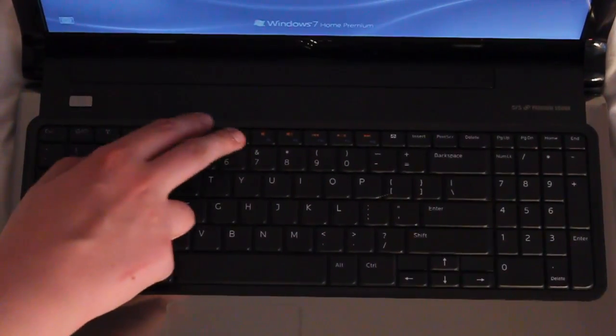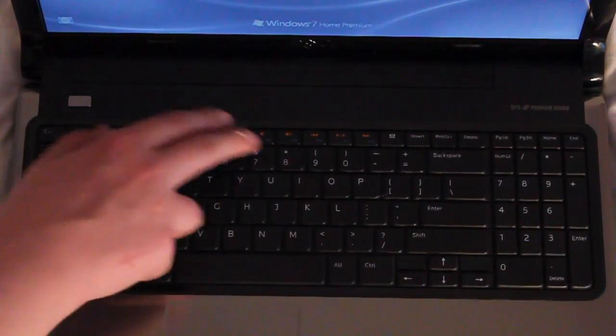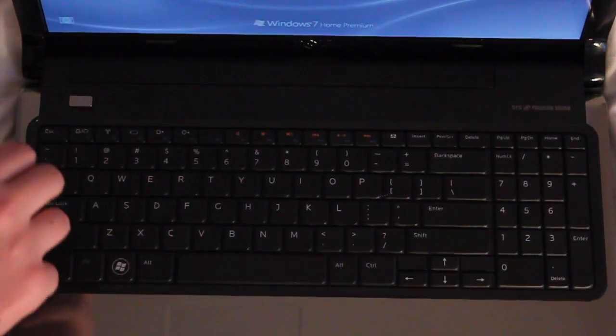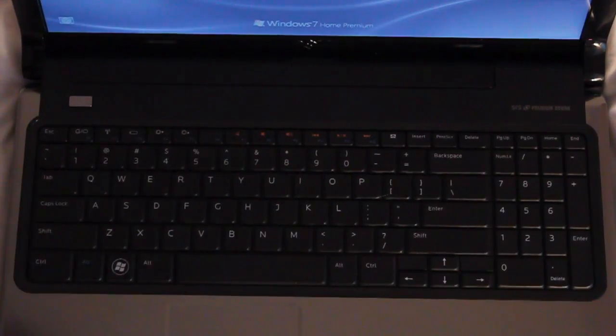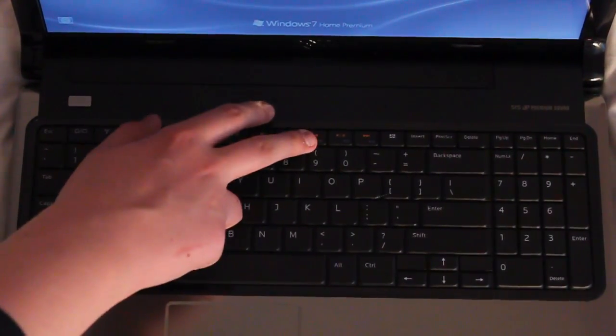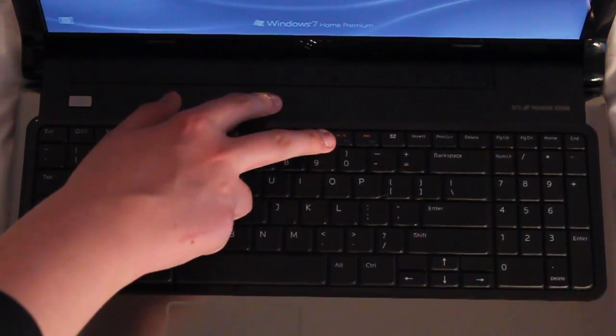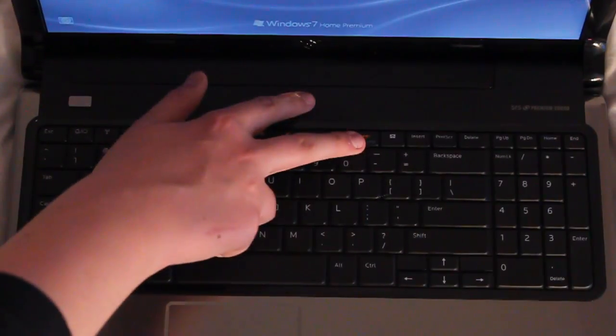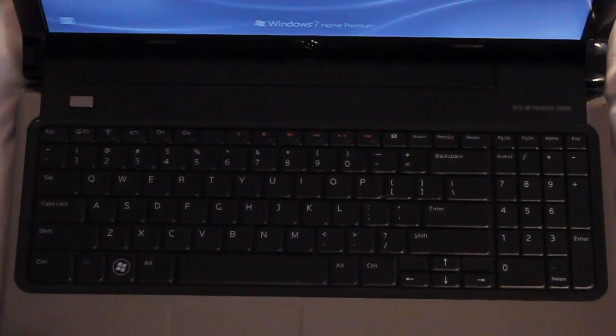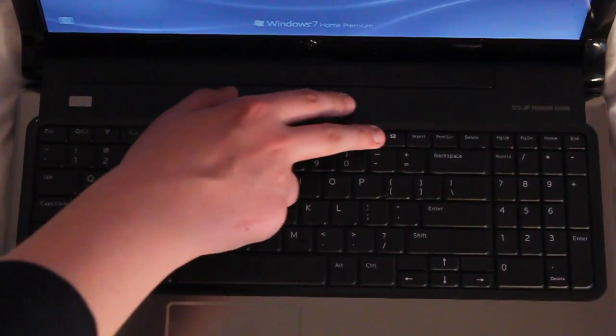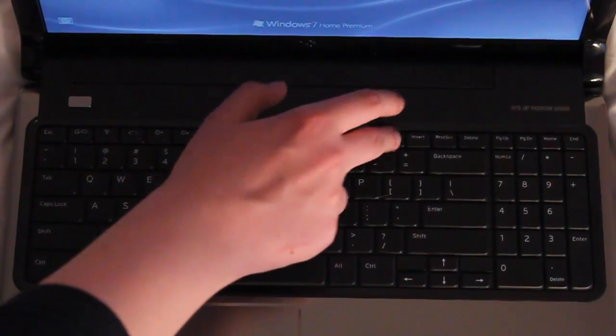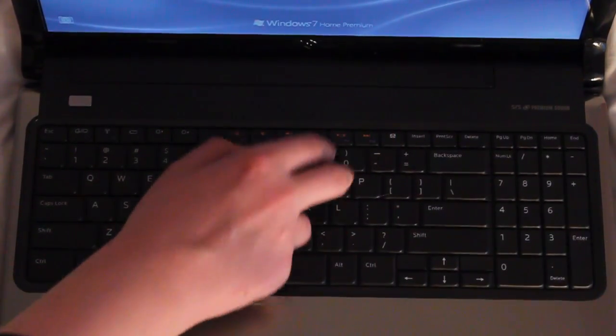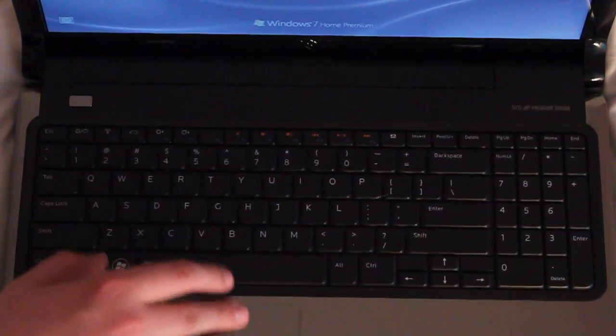F7 mutes the sound. F8 lowers the sound. F9 raises the sound. F10 fast rewinds. F11 pauses and plays. And F12 is fast forwards. Over here next to F12 you have this small key with an X, looks kind of like an original Xbox. This enables and disables the trackpad for use.